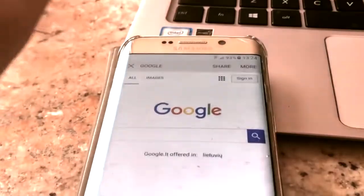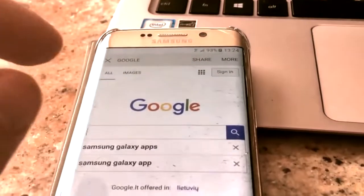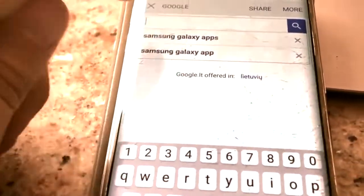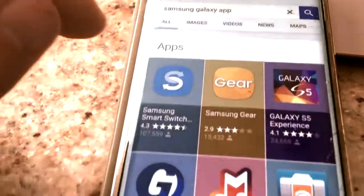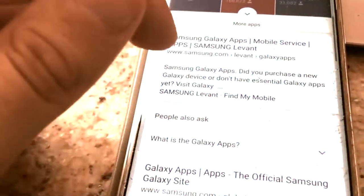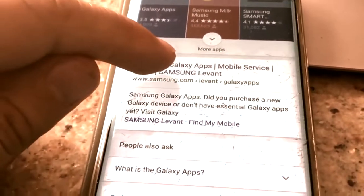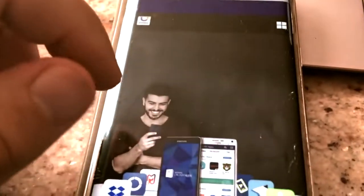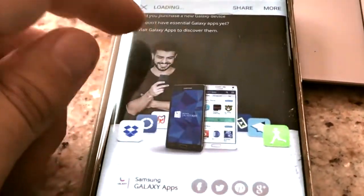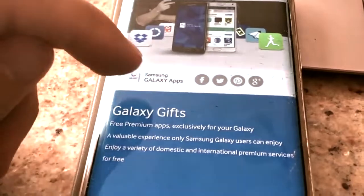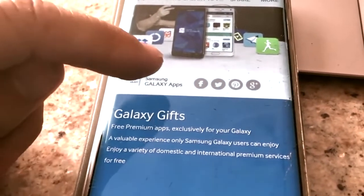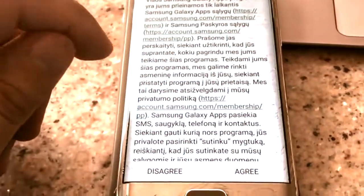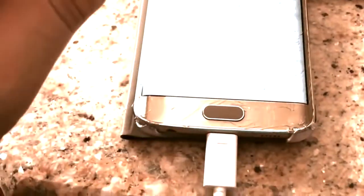You will have to download ES File Browser, but you will have to download it through the Samsung Galaxy Apps application, which should already be on the device even after a hard reset. Click on Samsung Galaxy Apps, and on that website click on Samsung Galaxy Apps, then agree to the terms and conditions.